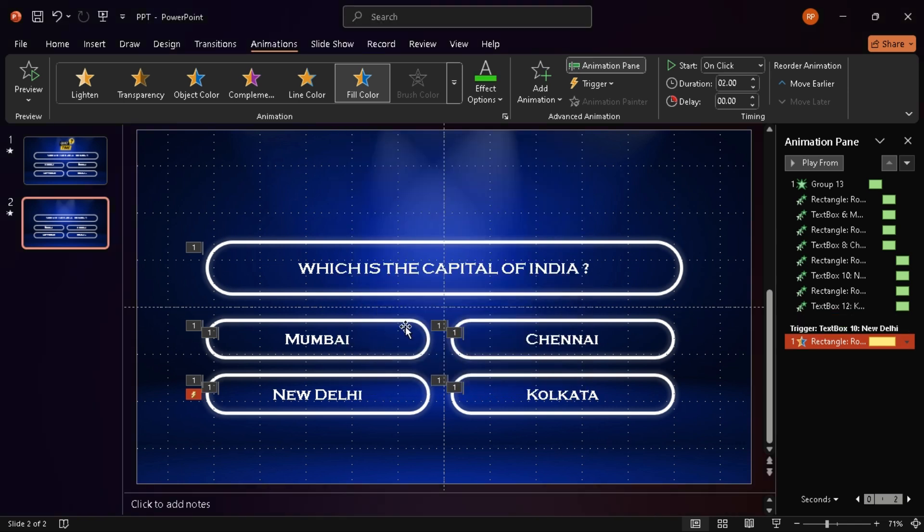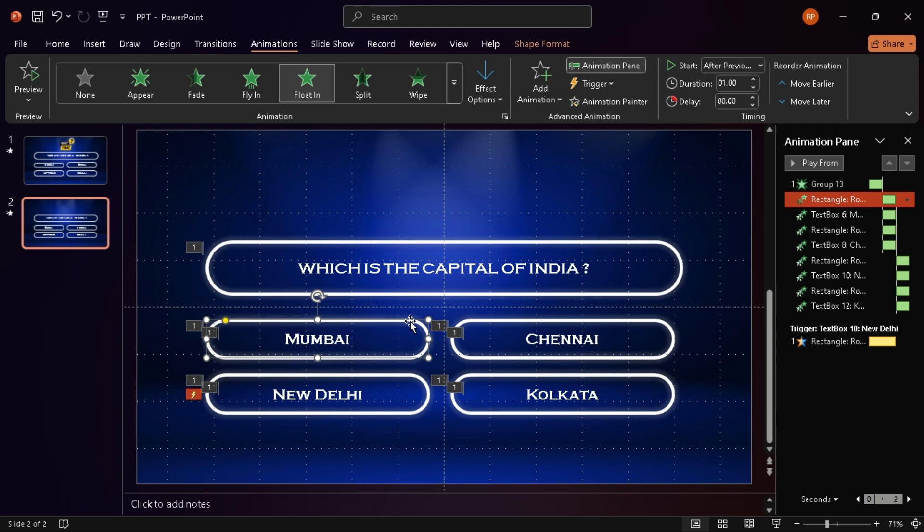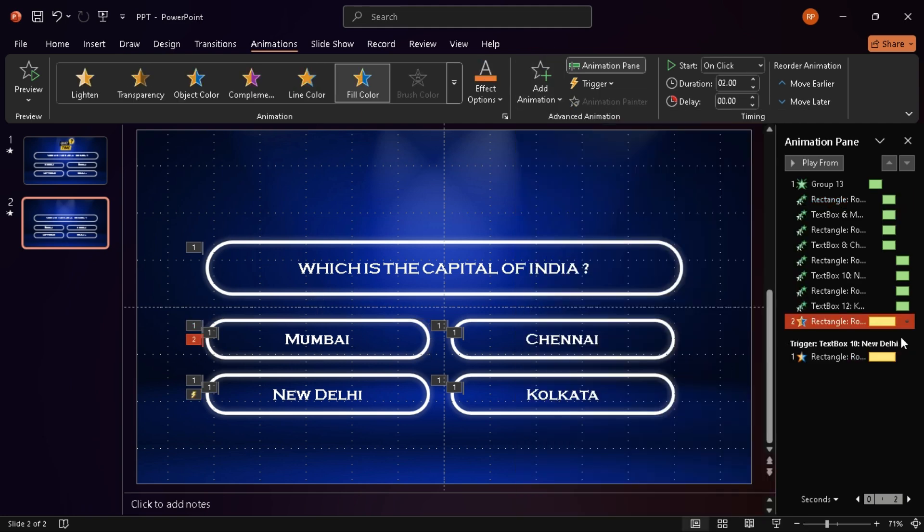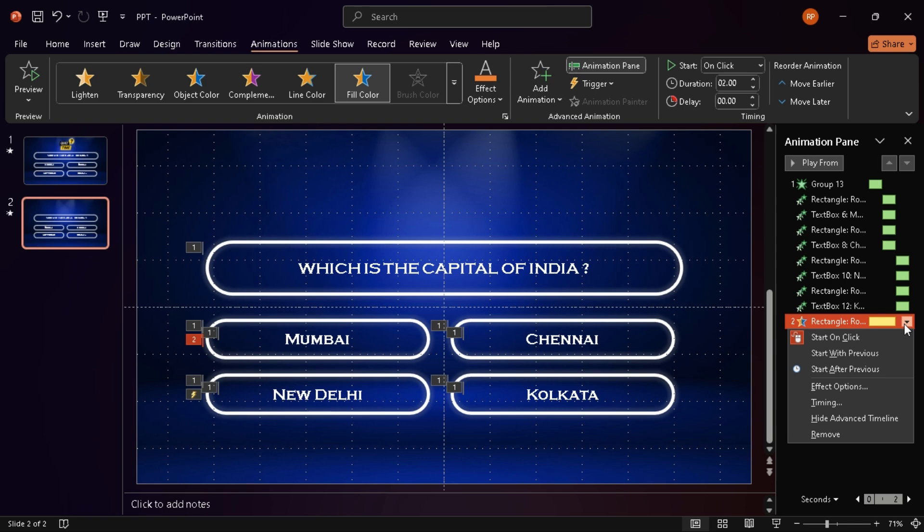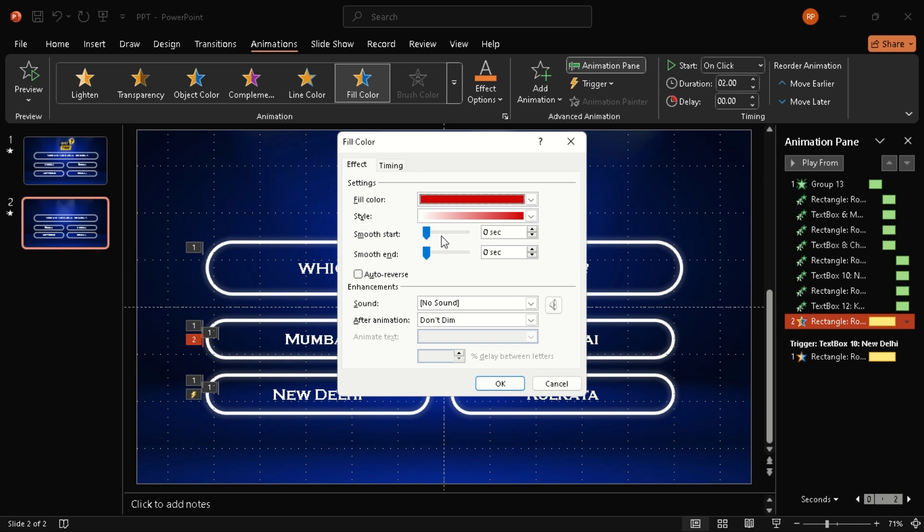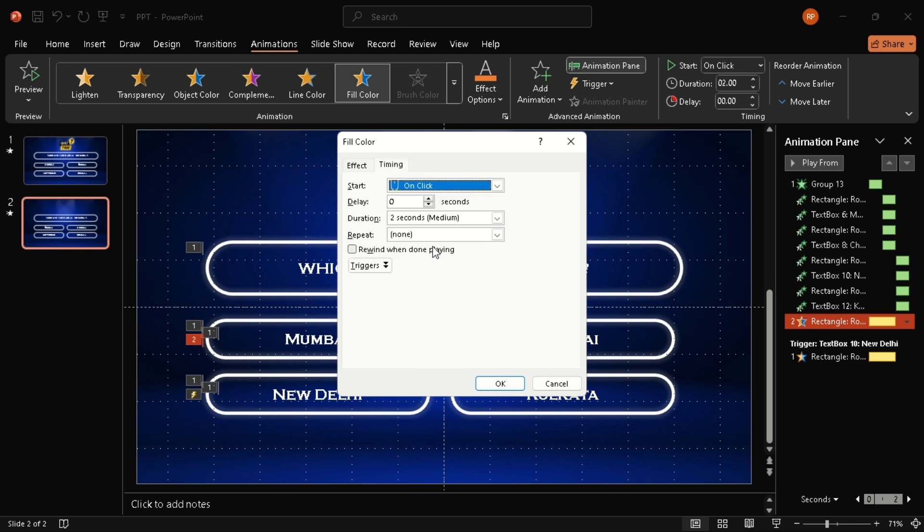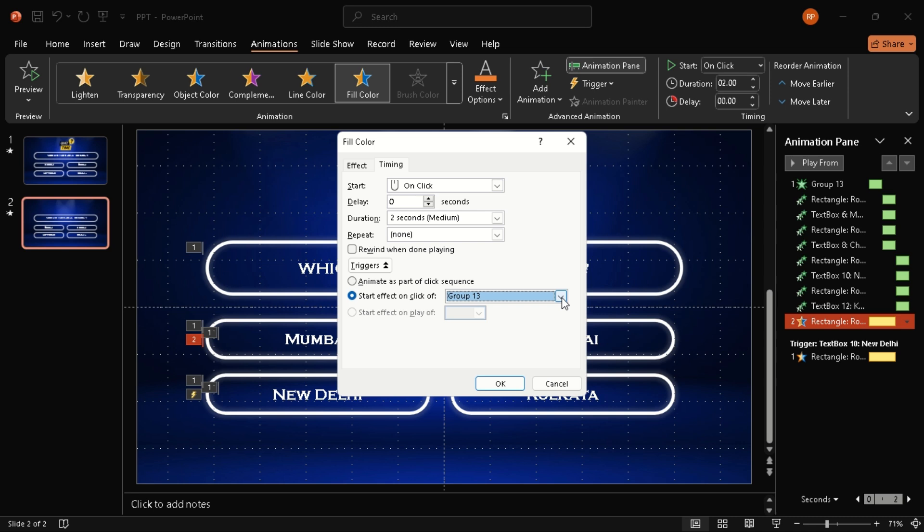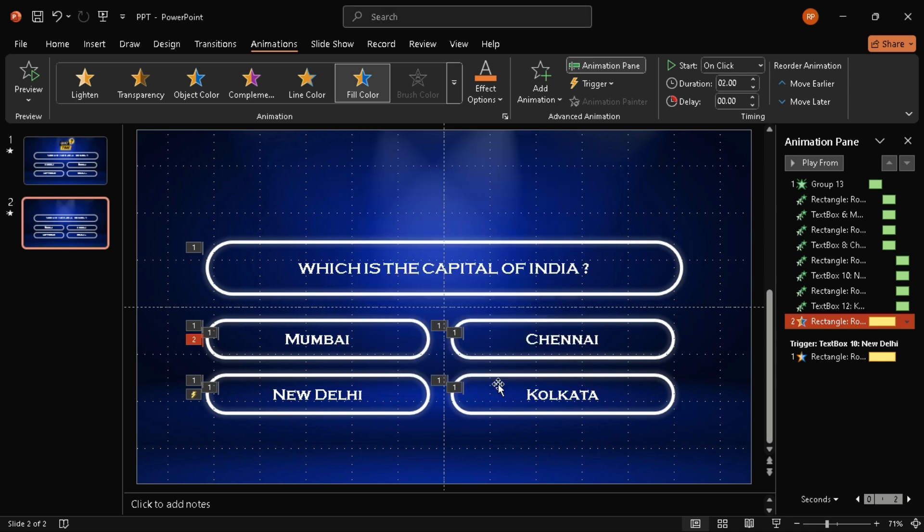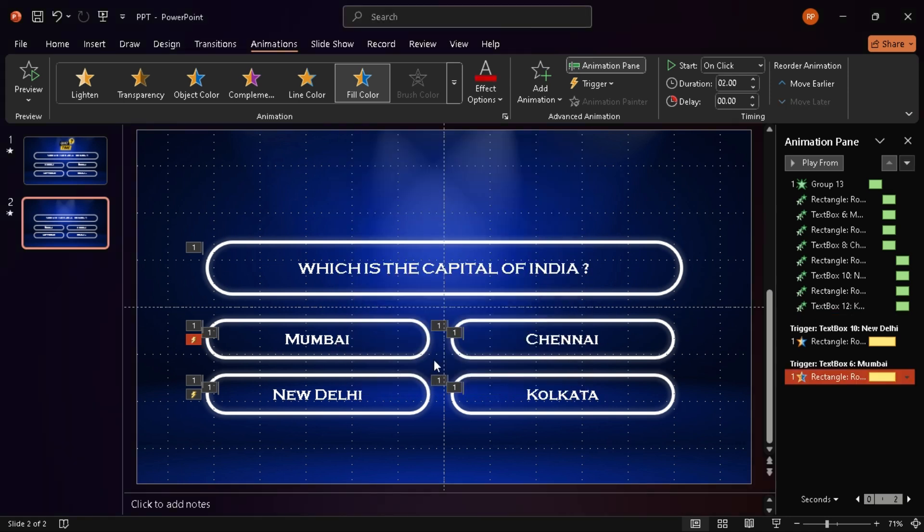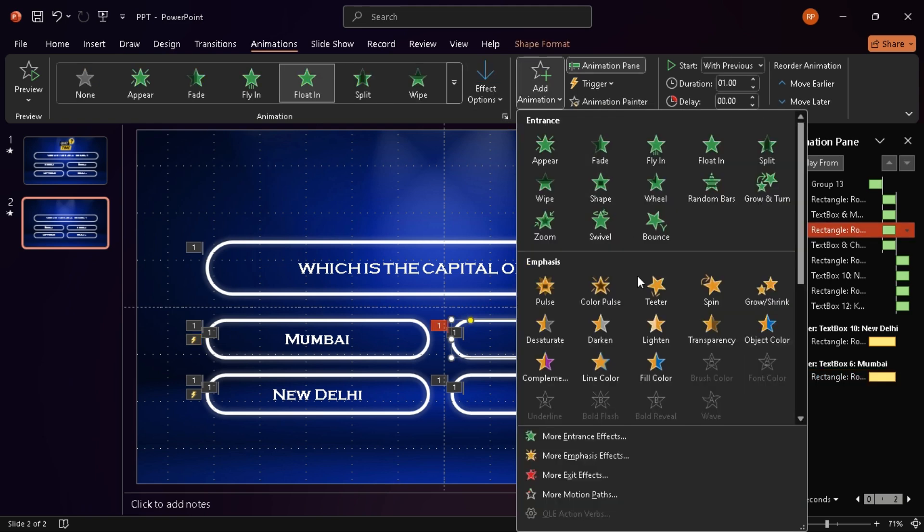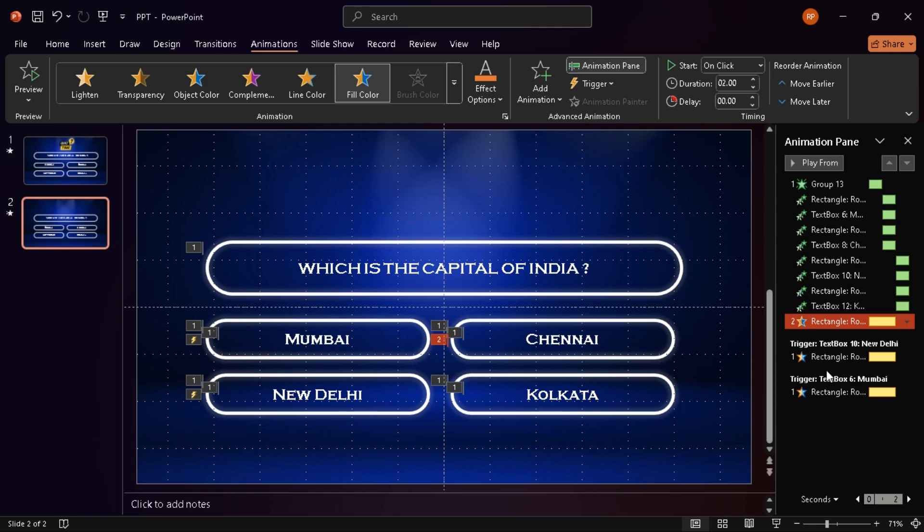Now for the wrong answers, same steps, but this time I choose red for the fill color. Set up the triggers for those text boxes too. And remember, only the shapes get the color fill animation, not the text. That's important.